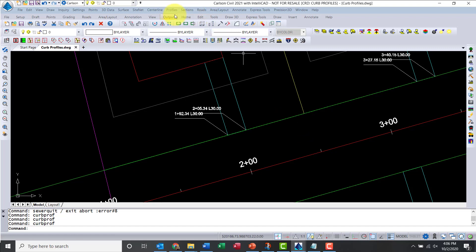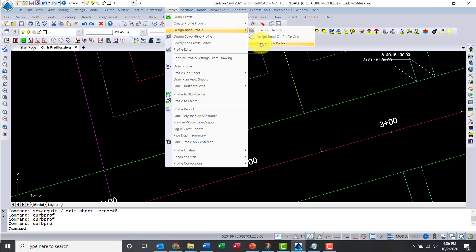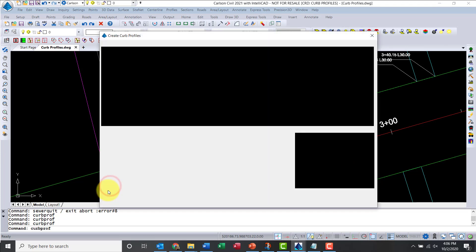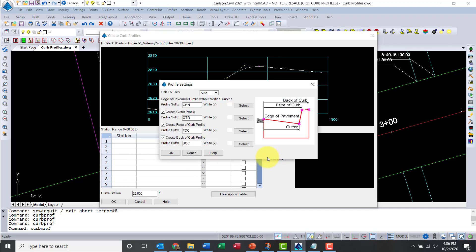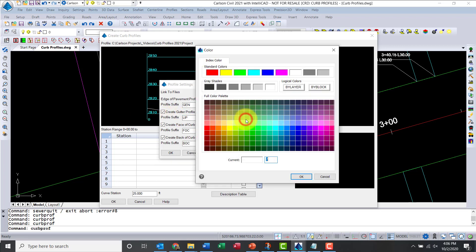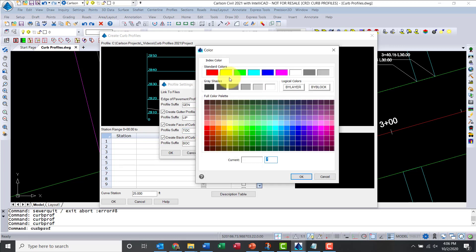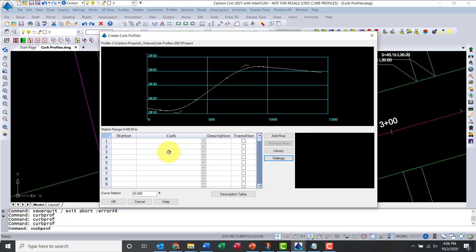Let's go to the profiles menu, Design Road Profile, Create Curb Profiles. Step number one, select your profile. I will use the edge of pavement left for my Winchester road. Under settings, we tell the software which ones to generate. There's an automatic one which is the generic, which is basically removing the vertical curves. Then you get to choose which others you want. For instance, I'll do the gutter. Let me change the color to red. Let's say I want to do face of curb, I'm going to call it TOC and make that yellow.